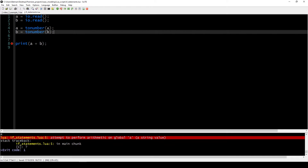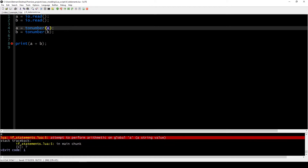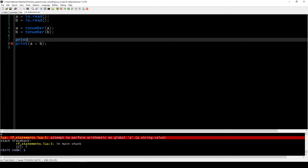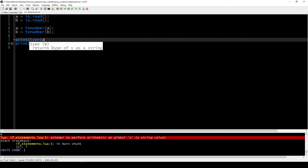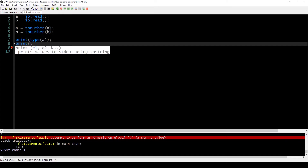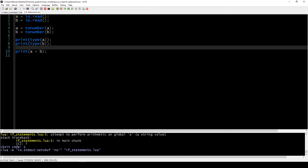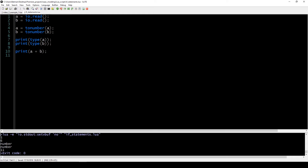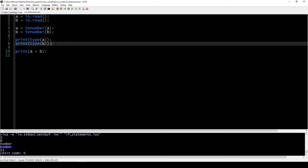tonumber is exactly what Lua uses in the background when it tries to convert a string into a number. If you output the types of our variables now, as the name suggests, they have turned into numbers. So if I enter two numbers, you can see that both types are actual numbers — that's good.